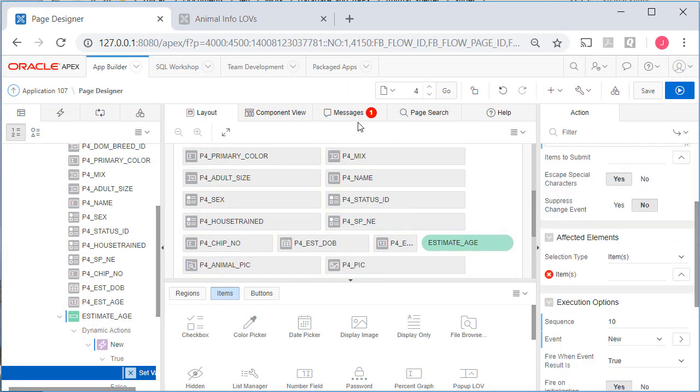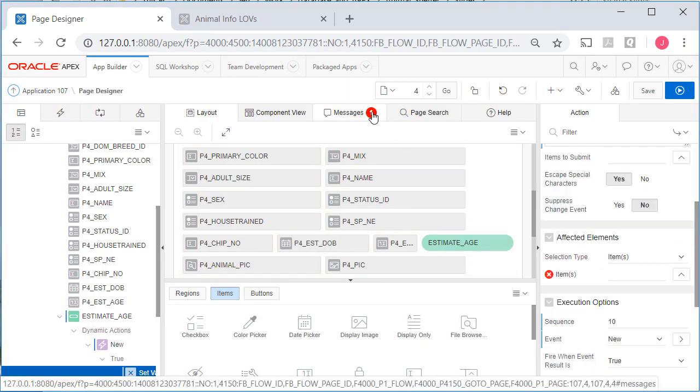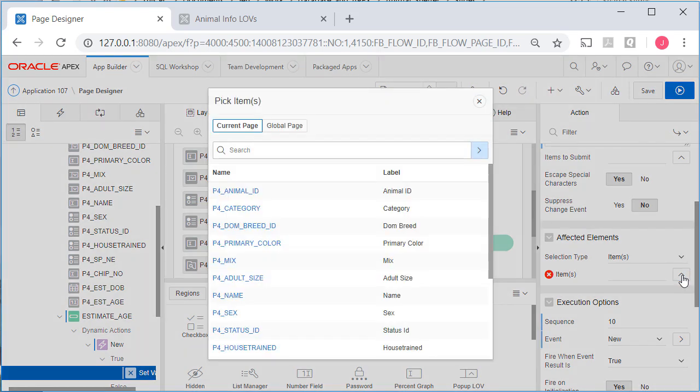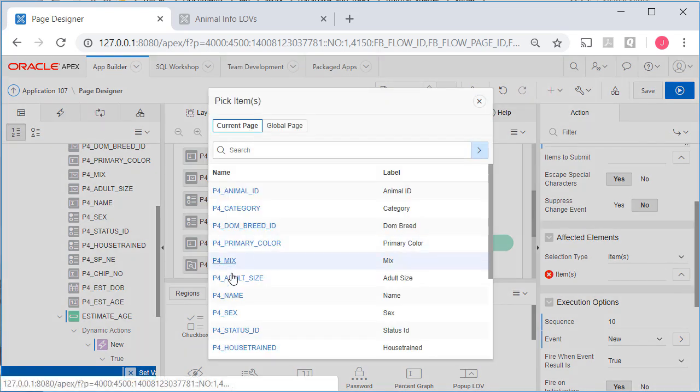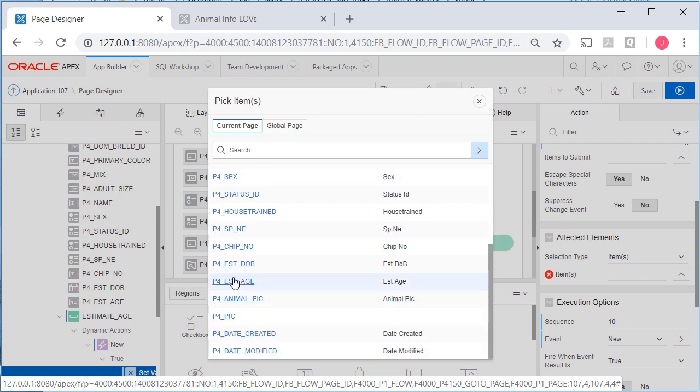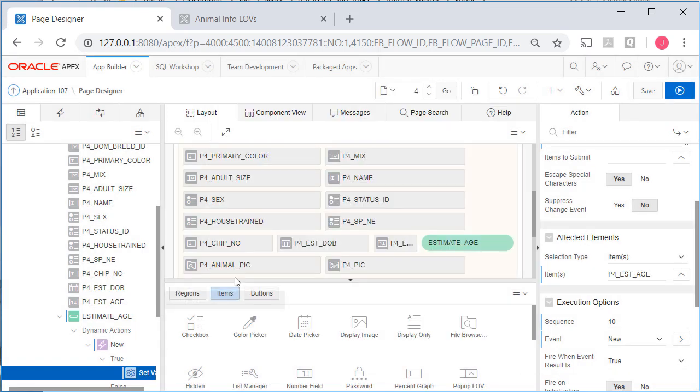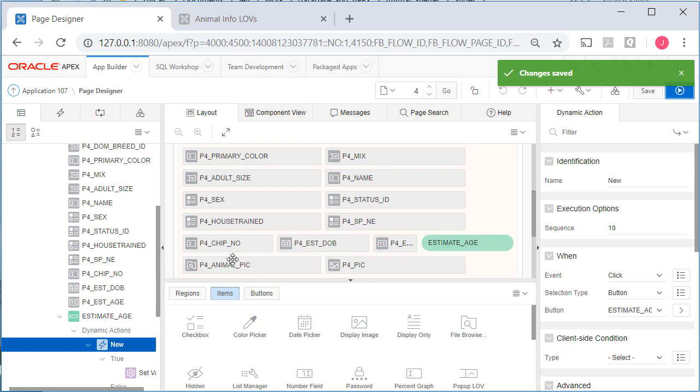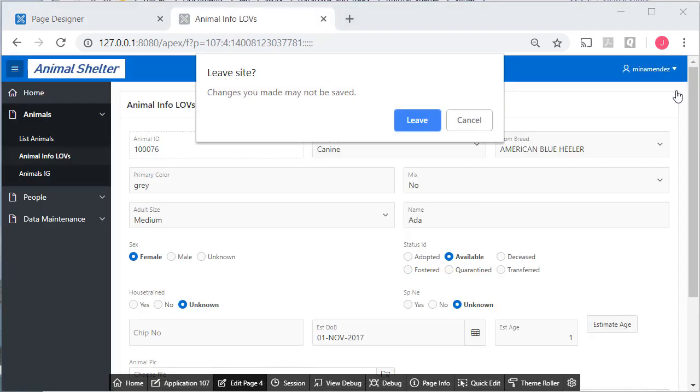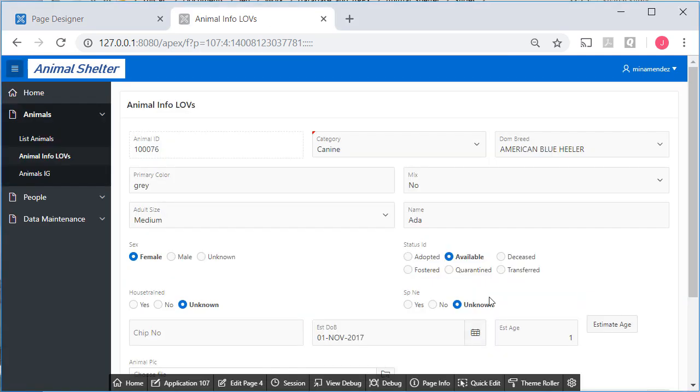Notice we still have a warning or message. If we scroll down under affected elements, we have to select the affected element, which would be, this would be what receives this calculation result, and that would be the P4 estimated age. We'll save that and execute or run the page.